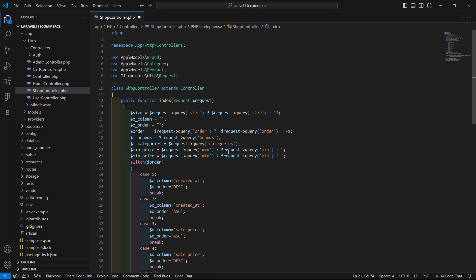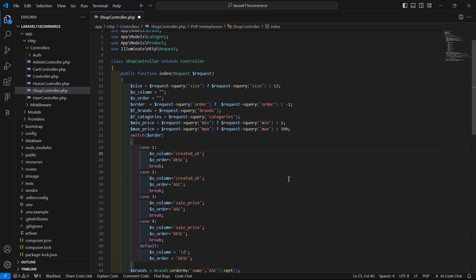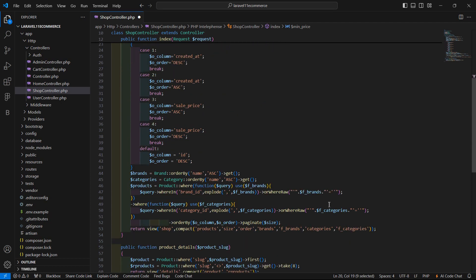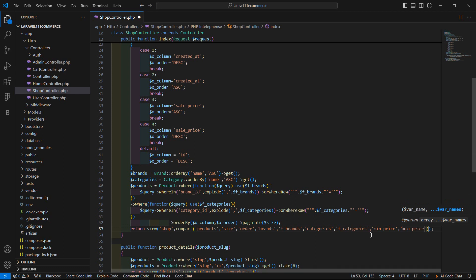Now let's copy this and add here for max price. So change the variable name to max_price, and also change the key to 'max'. And set here the max default value — let's say max value is 500. And now let's return this min_price and max_price to the view. So inside the compact method, just pass here min_price and then max_price.